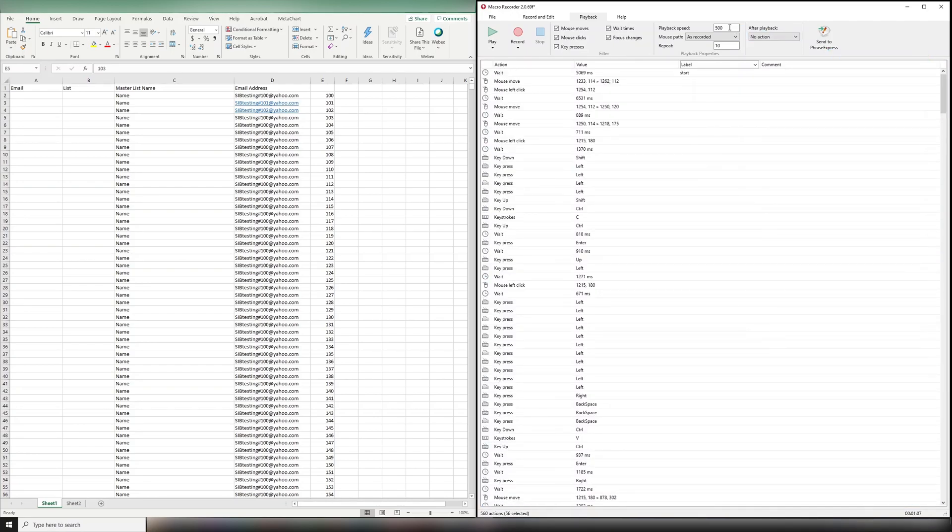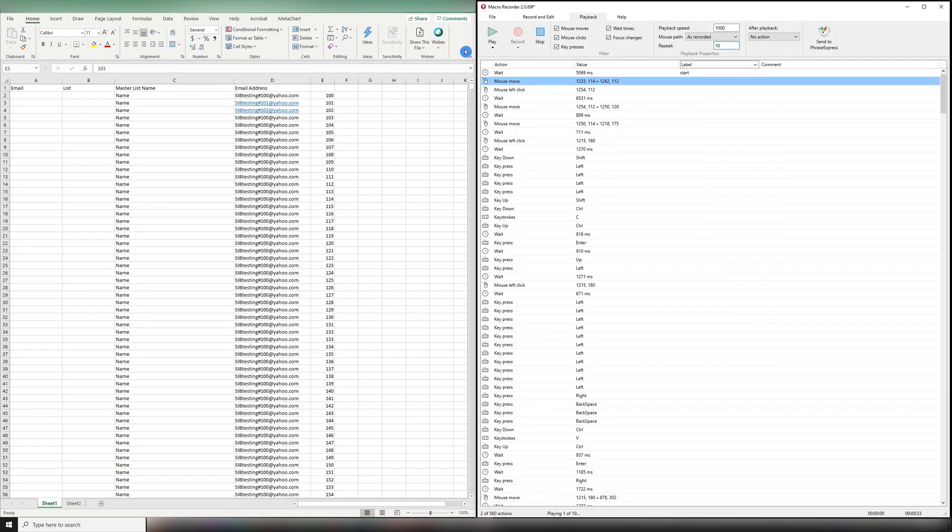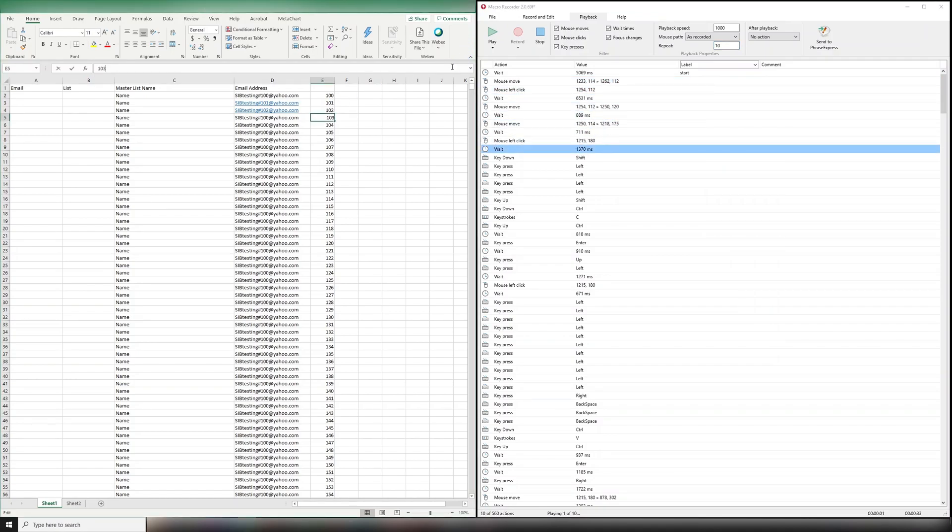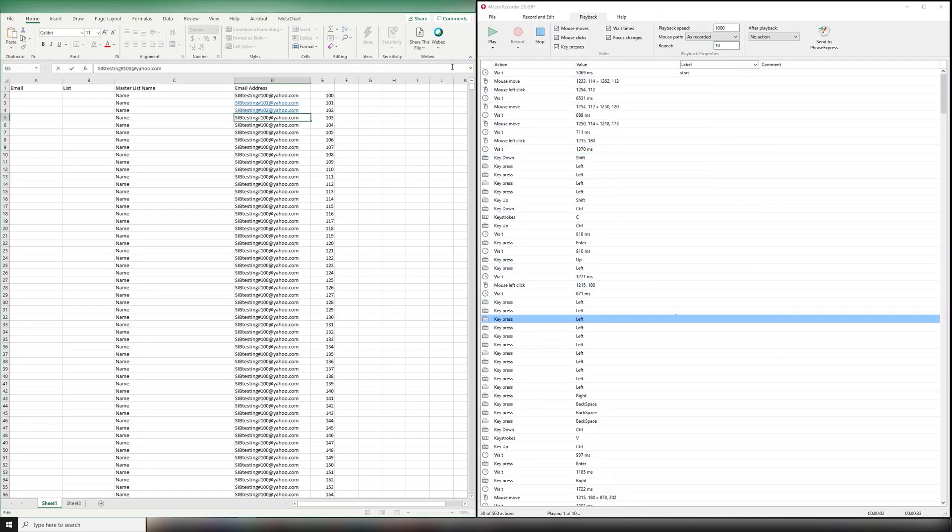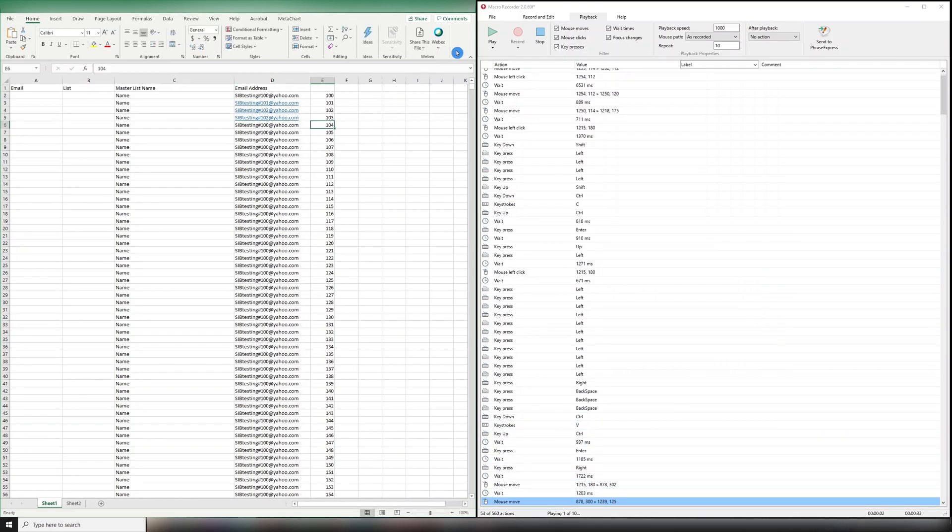I'm now going to set the playback speed to 1,000, so you can see just how quickly it works. 1,000 is the max. I have it set on 10. I'm going to double check to make sure it's in the starting location where I want it to be, which is here. We haven't done this one yet. And then I'm going to hit play.